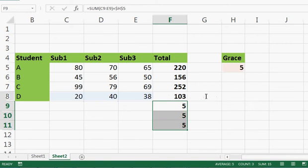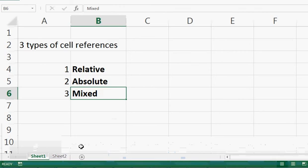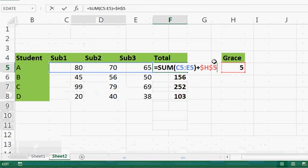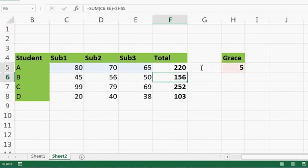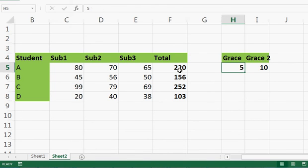The next type is mixed referencing. You might have already got an idea of what it is. In mixed referencing, you don't put the dollar sign for both column and row — you either put dollar before the column or before the row. Let's add one more grace value — say 10 — call it Grace 2.